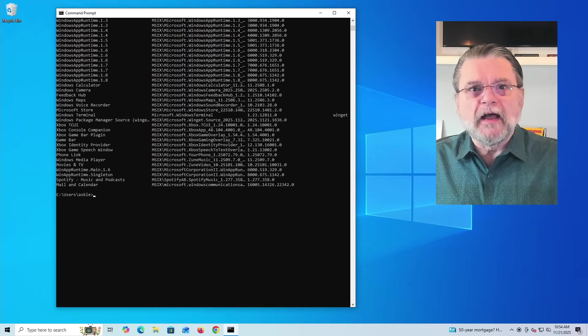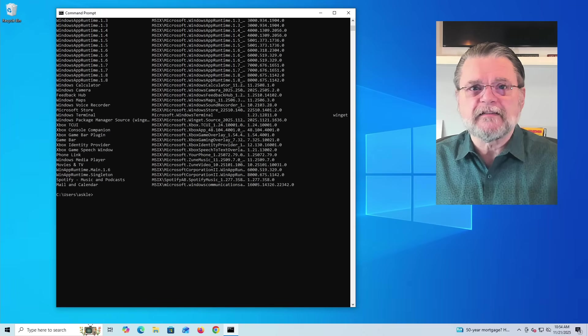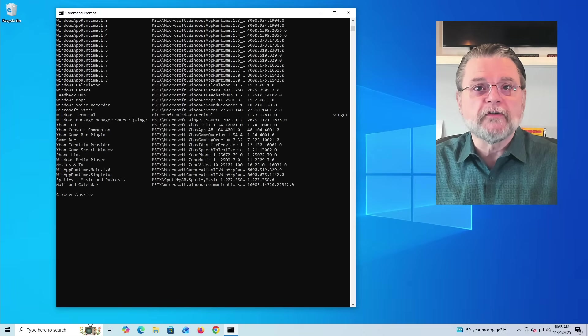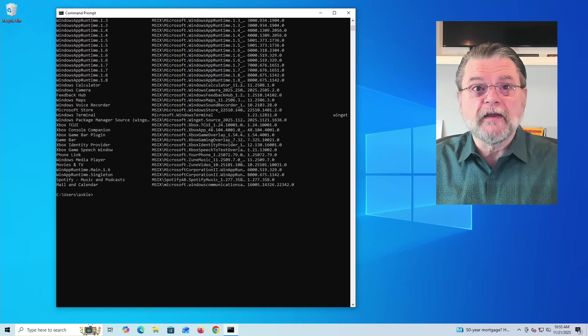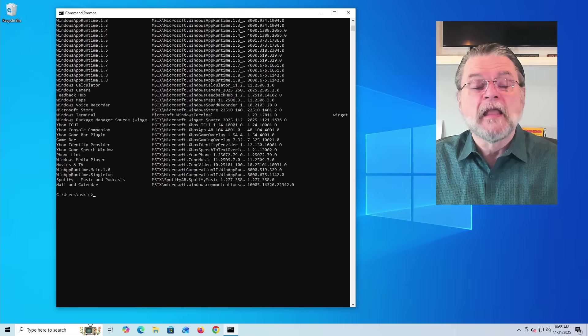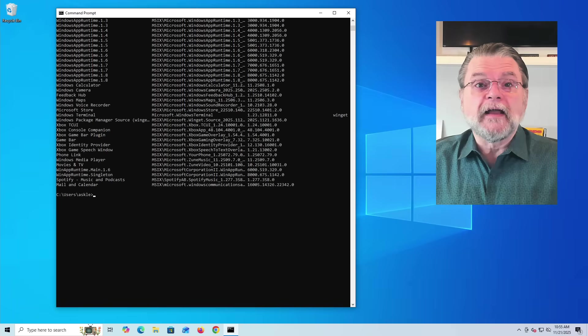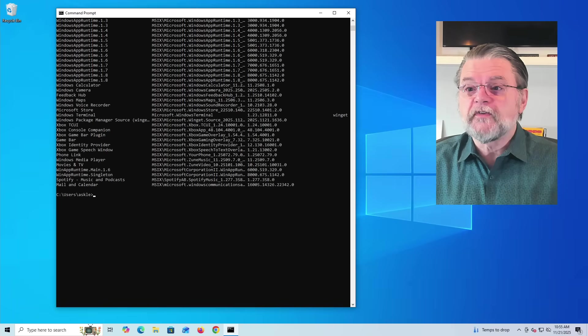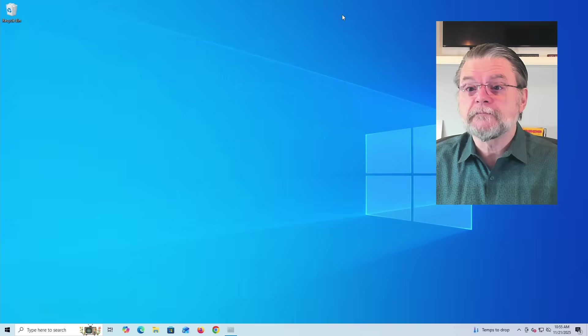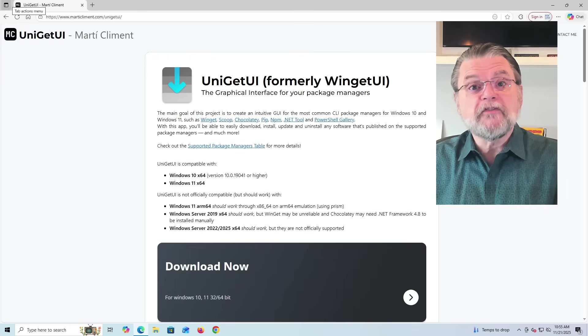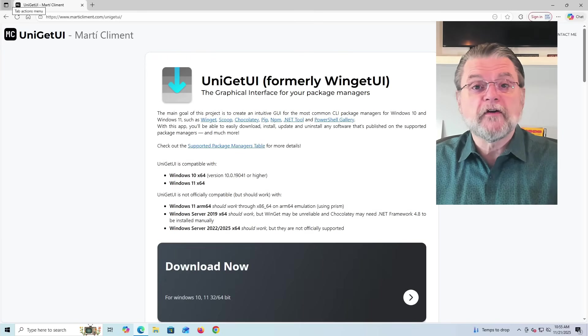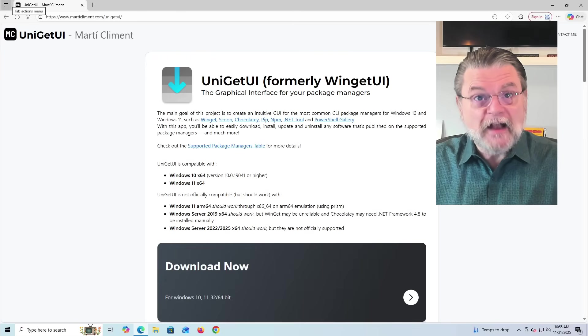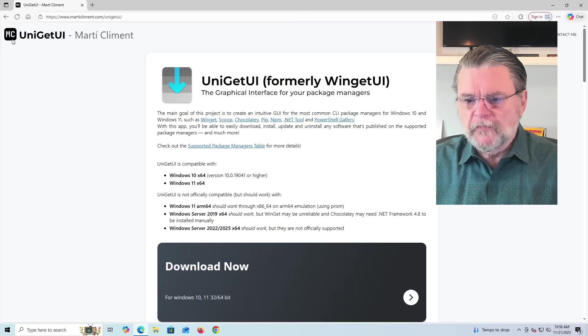Uniget UI is, in a sense, a graphical user interface wrapper for WinGET, plus more. Now, Uniget UI has an official website. We'll go ahead and take a look at that real quick. It's also easy to install from the Microsoft Store.